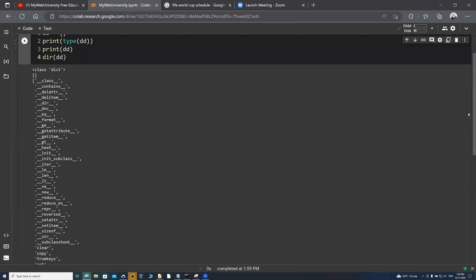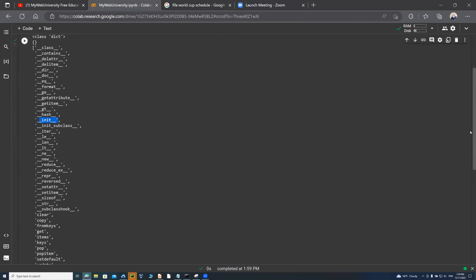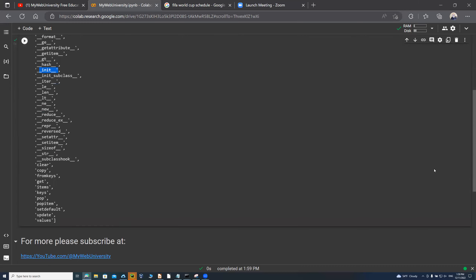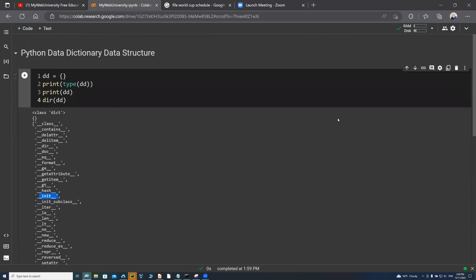I can do a directory listing of 'dd' to see all the methods defined on it. As you can see, there are a lot of methods — like __init__, less-than, less-than-or-equal, __len__, __reduce__, __dir__, __doc__ — as well as clear, copy, fromkeys, get, items, keys, pop, popitem, setdefault, update, and values. We're going to show you some of these as we go through them.